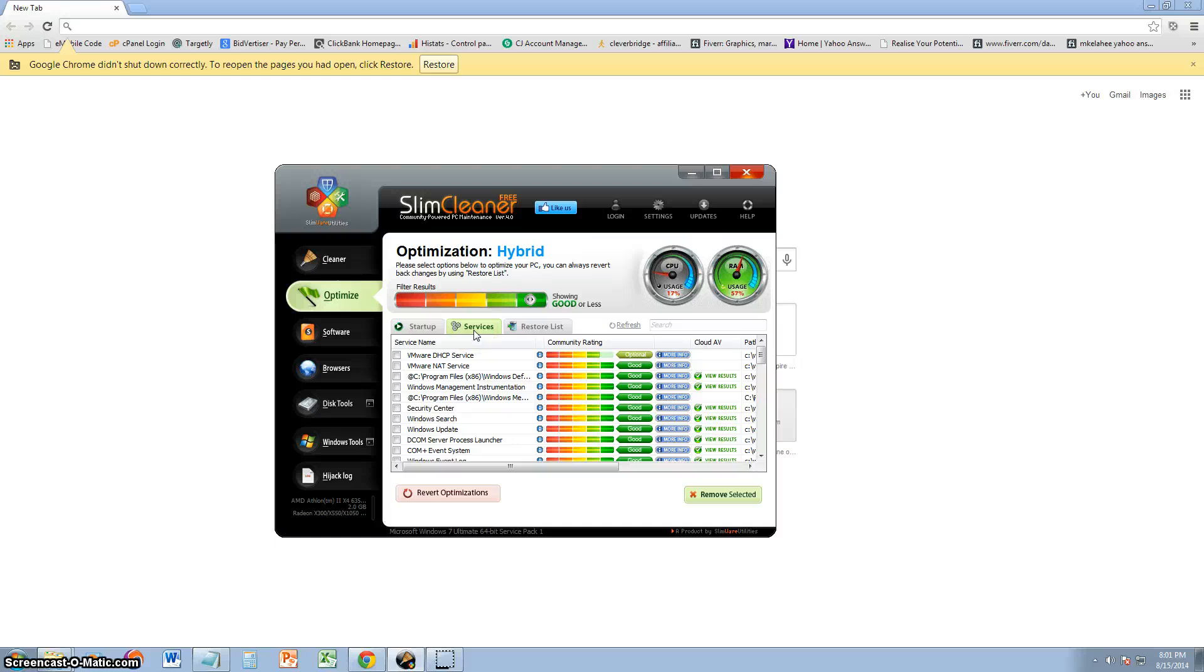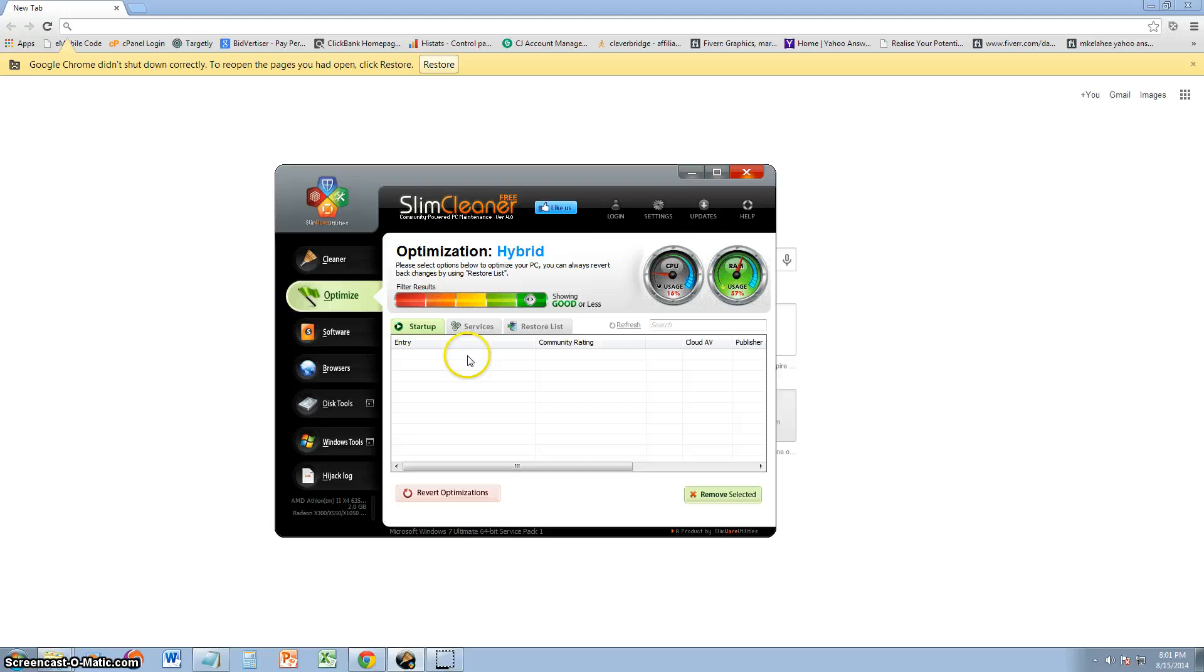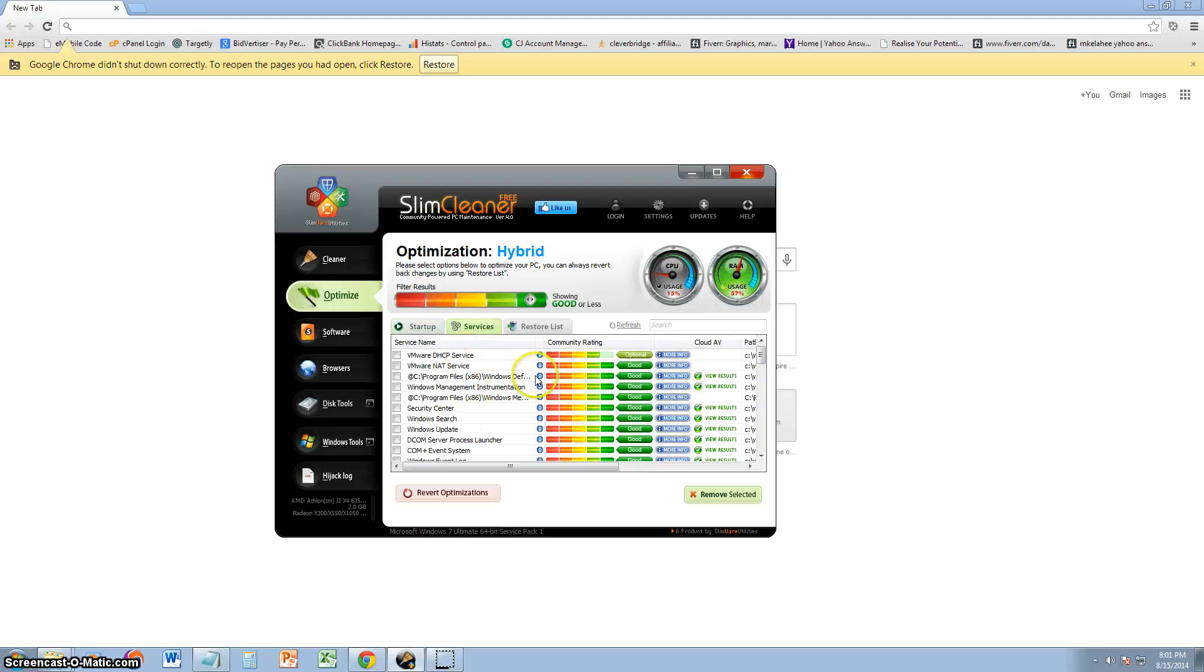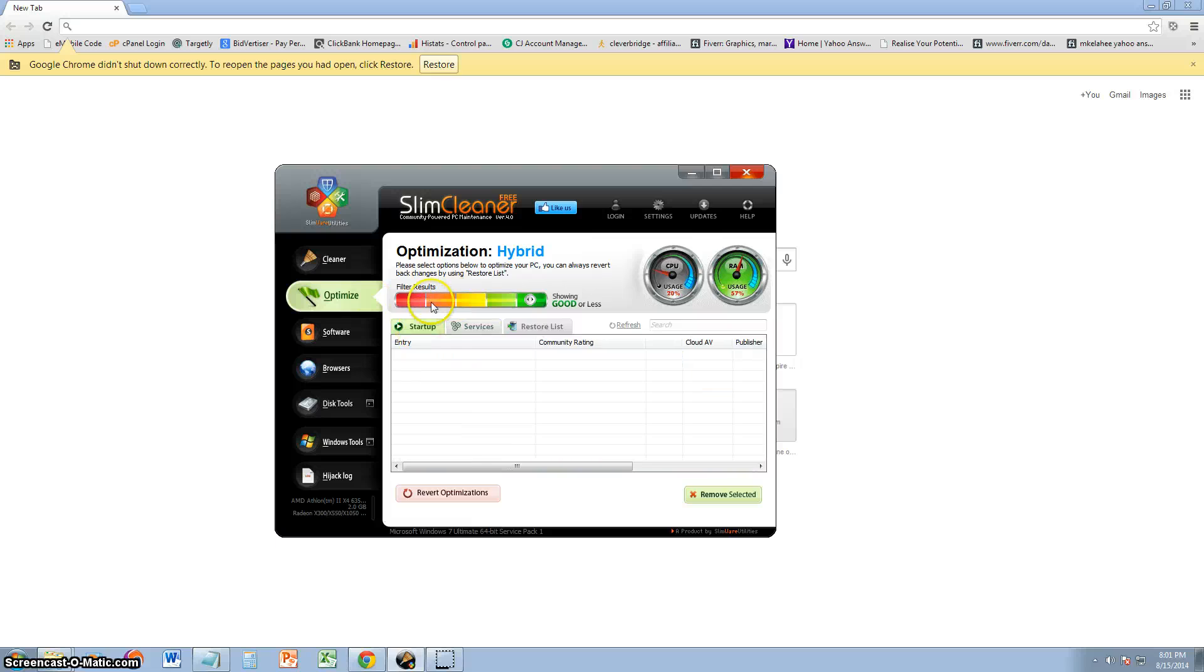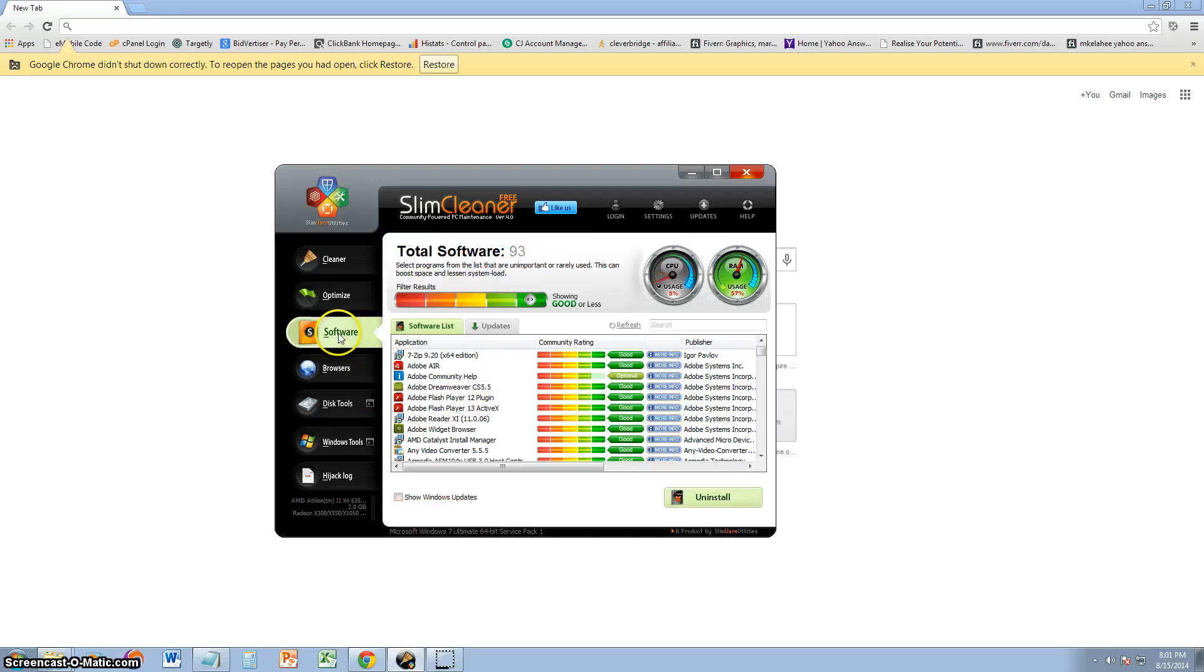Do not, and I repeat, do not mess with services, okay? Only mess with startup. Never mess with services, because if you delete the wrong one, your computer might not work again. So only clear up your startup except for your antivirus. The only thing that should be on your startup is antivirus.